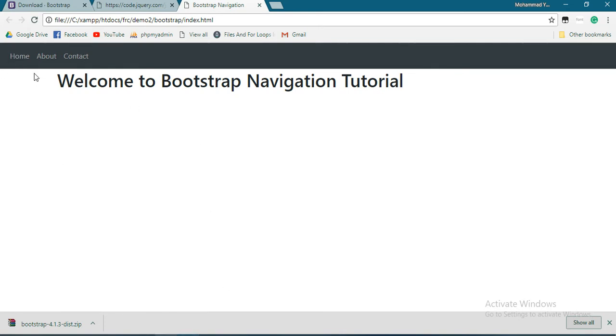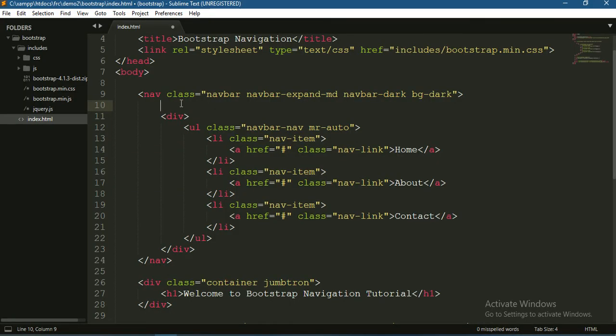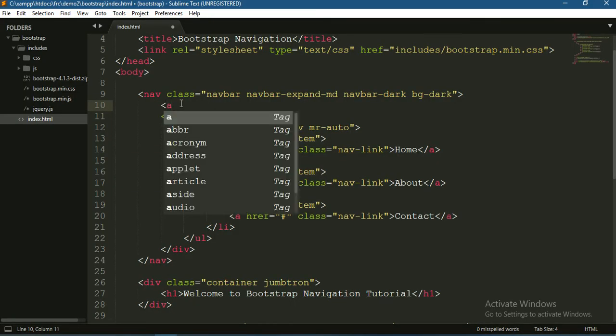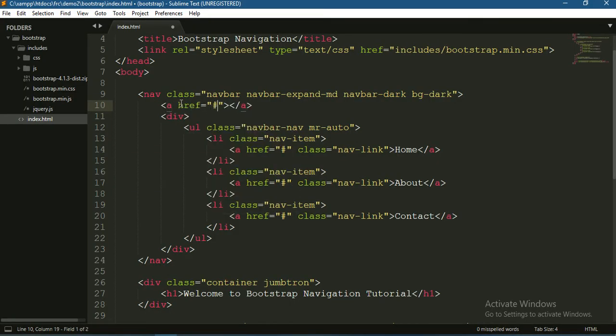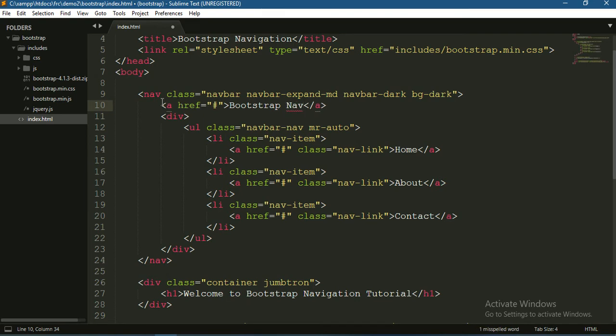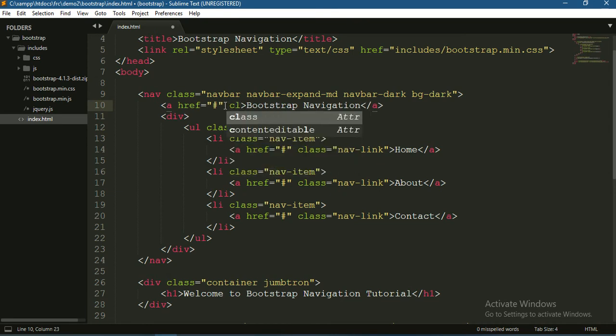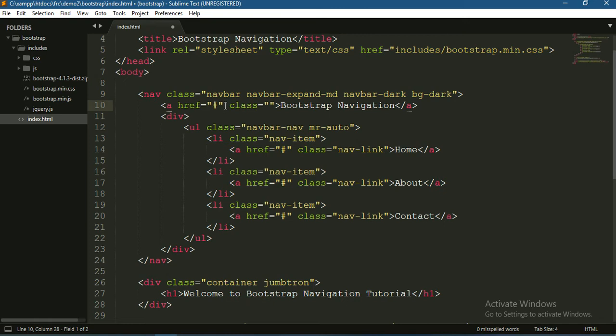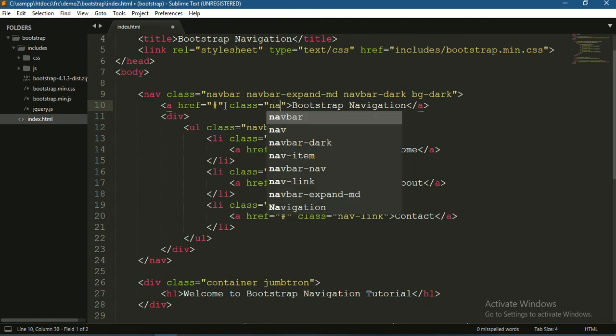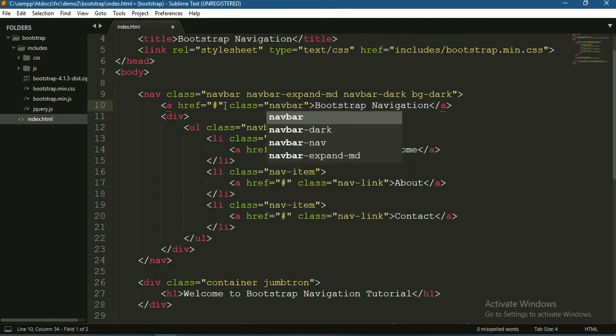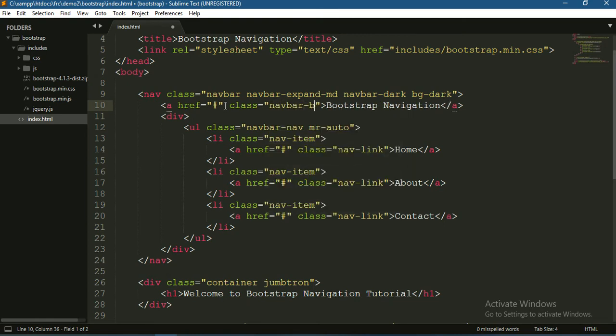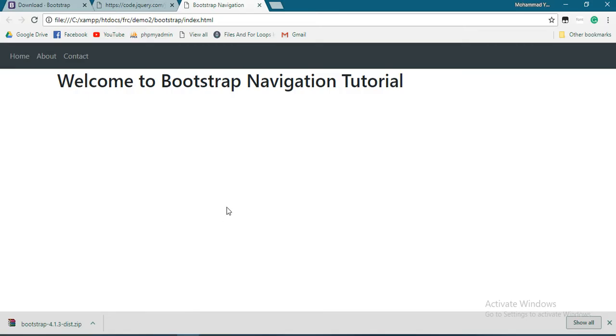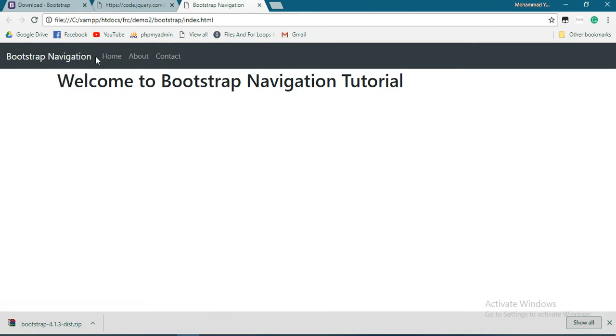In Bootstrap navbar, we can use a logo or the name of the app or website. For example, this is Bootstrap Demo. Create a link with hash reference and use Bootstrap Navigation. This is the brand name, so it has a class navbar-brand. Save it, and there it is.